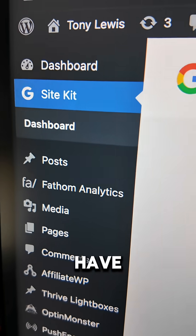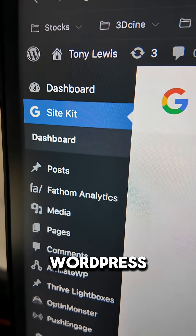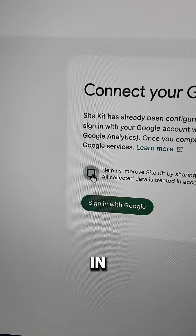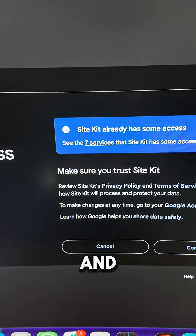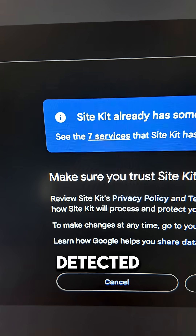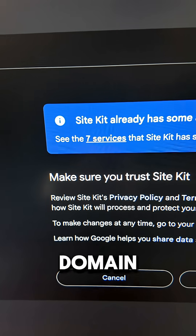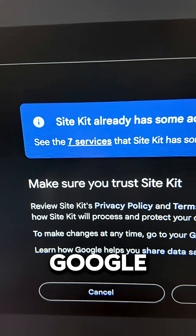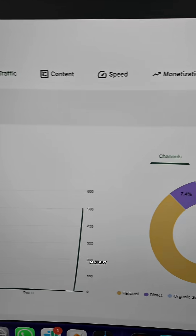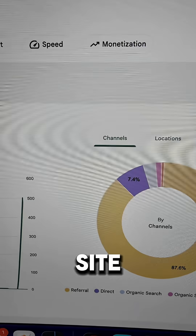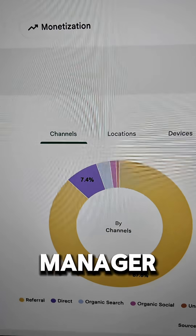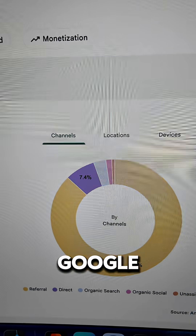You see how I have Google SiteKit installed in the backend of my WordPress environment? I can just quickly sign in with Google. And upon signing in, you can tell how Google has already detected that this domain is making use of seven different Google services. Just upon signing in, I've already connected my site to Google Search Console, Google Tag Manager, and Google Analytics.